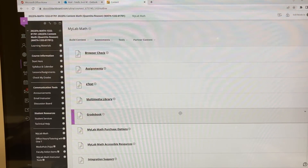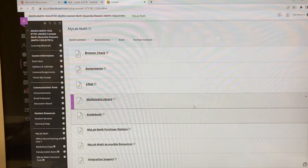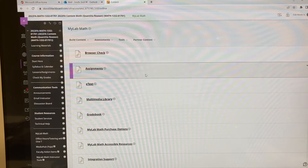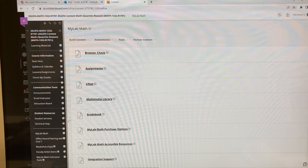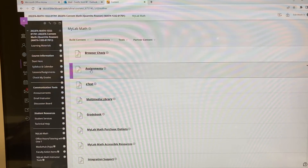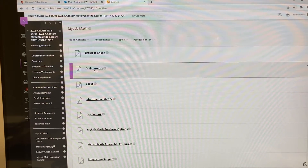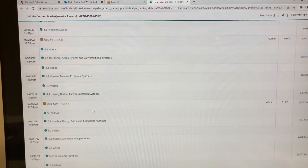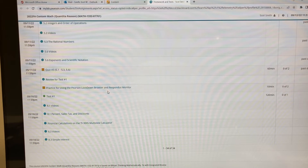Hi there, it's Mr. Smith. In this video I'm going to show you how to use the Pearson Lockdown Browser. First of all, you can see I've signed into MyMathLab. Instead of going right into the assignments, I just want to mention this is the browser check that I'll refer to later. Let's click on assignments — this is where I put in the practice for using the Pearson Lockdown Browser and Respondus Monitor.